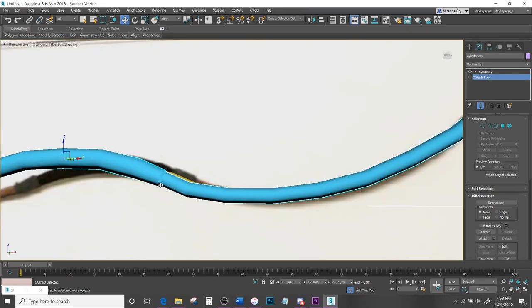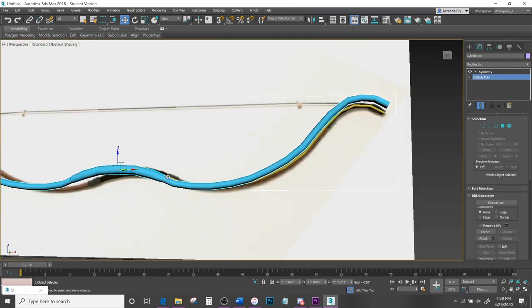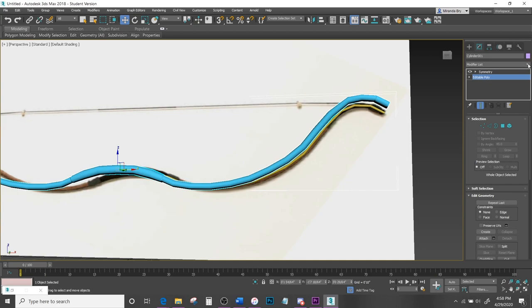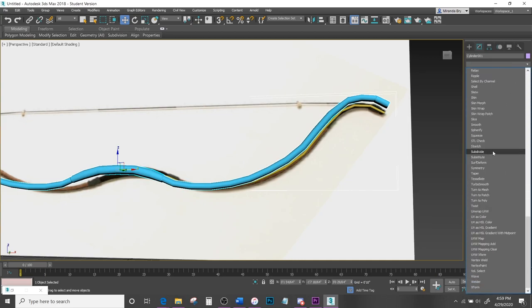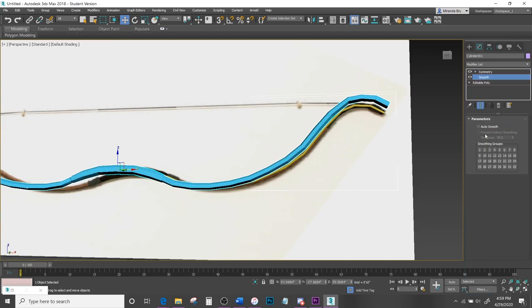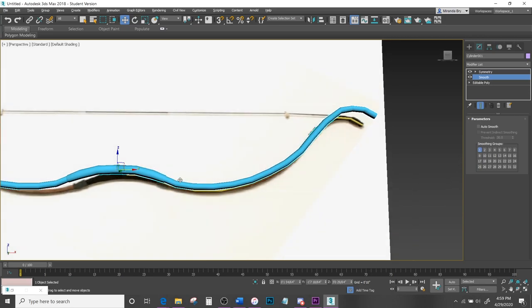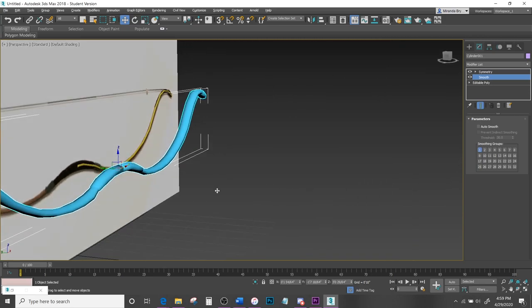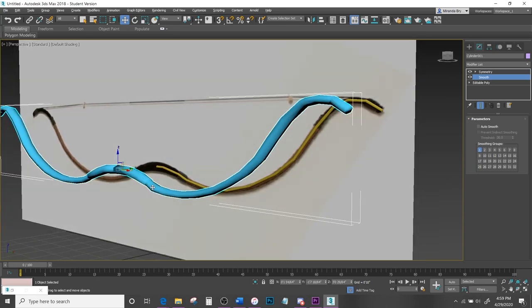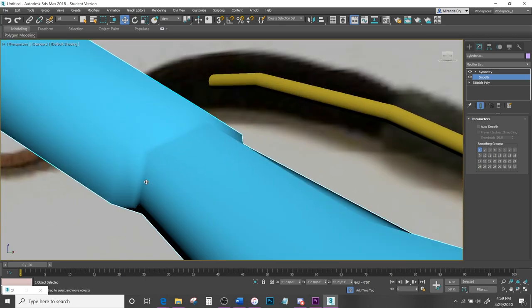You'll probably notice a weird line on the mesh. Go back to Modify, scroll down until you find Smooth, and just hit group 1. That will automatically smooth the surface and get rid of that weird line.